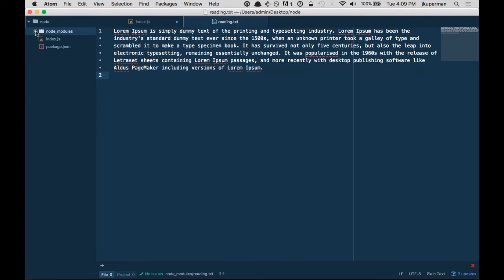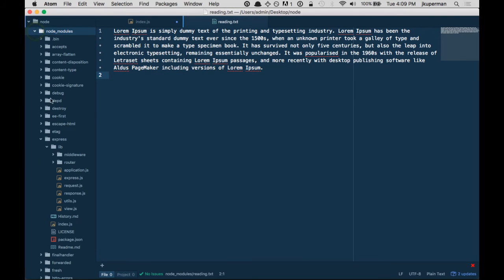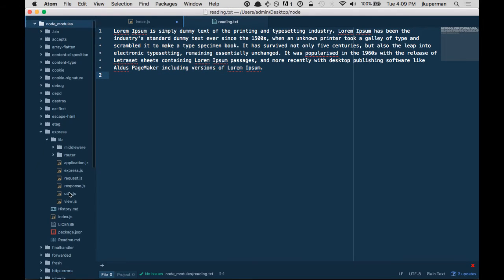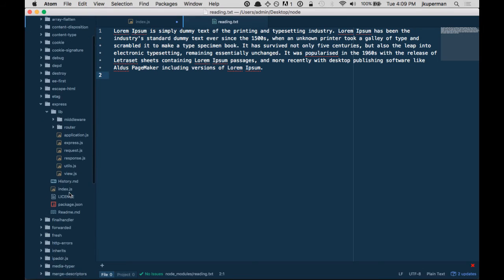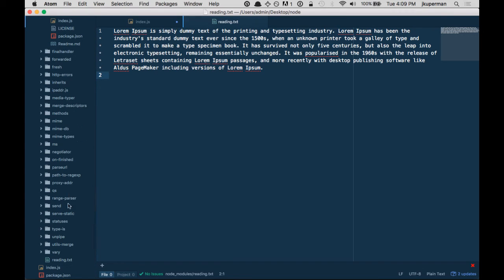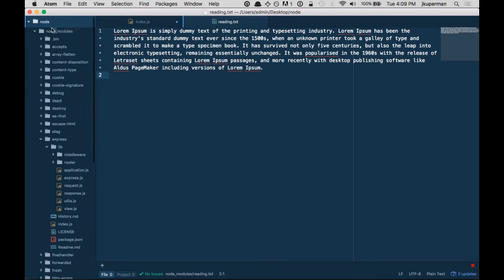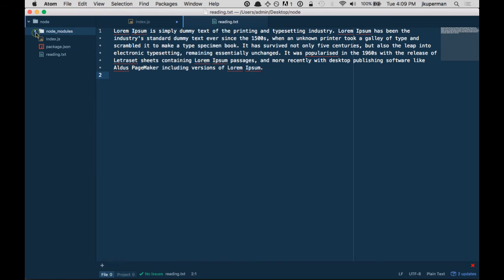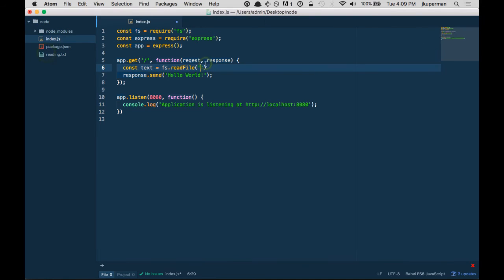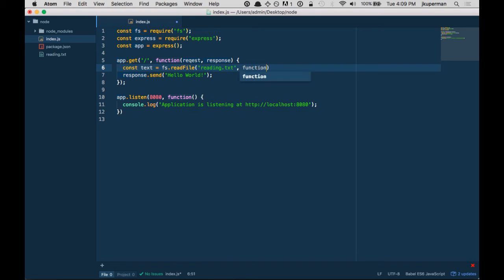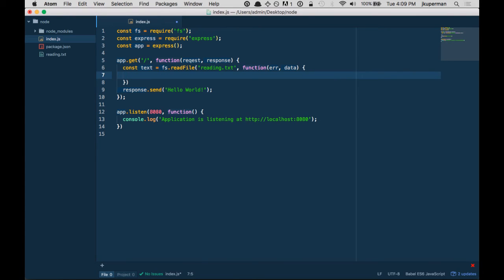Oh, I think I saved this in the node_modules folder by accident. I did want this out here in the main app. Cool. reading.txt. Great. readFile reading.txt. And it's asynchronous, so it has a callback with an error and some data.